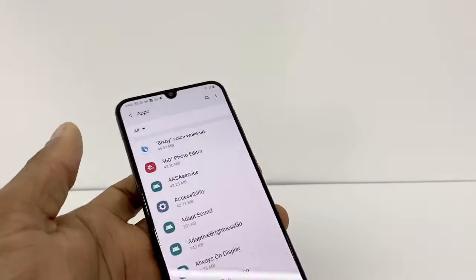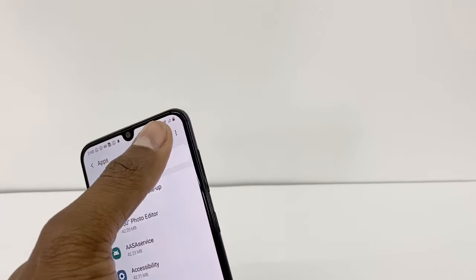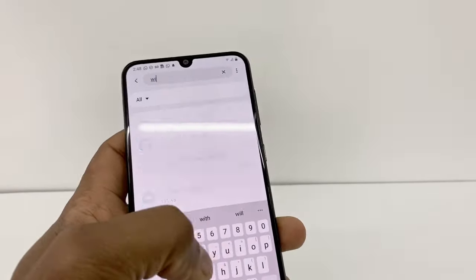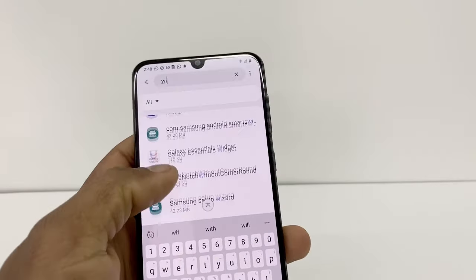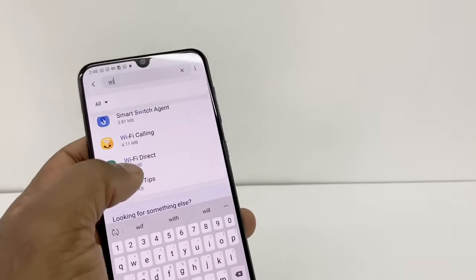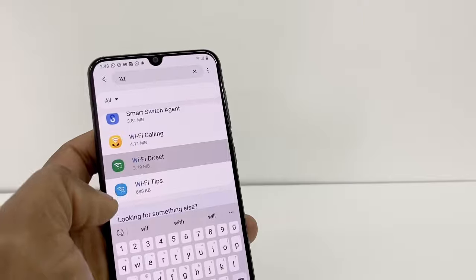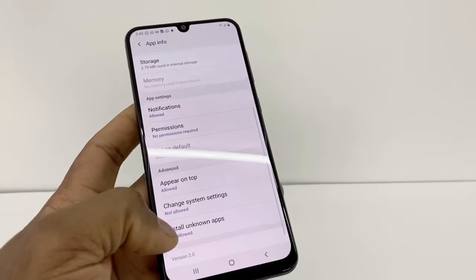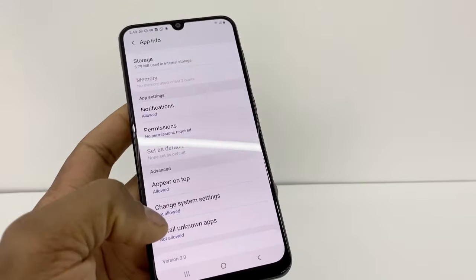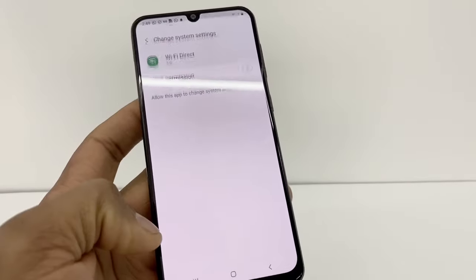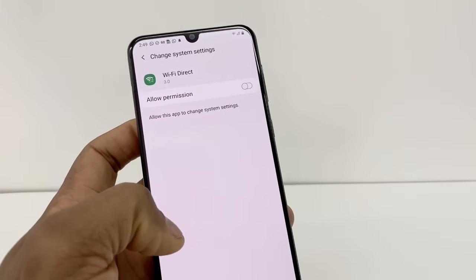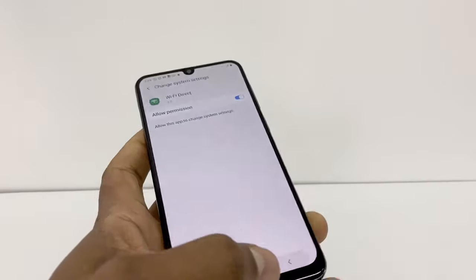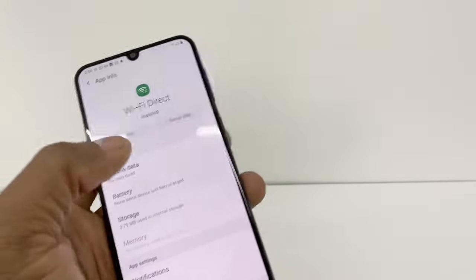Now search for Wi-Fi in the search bar, then go to Wi-Fi Direct. Scroll down and go to Change System Settings, and make sure Allow Permission is turned on.